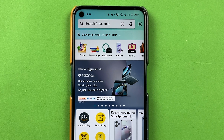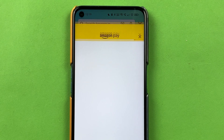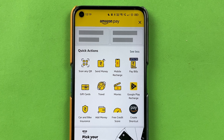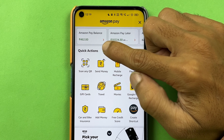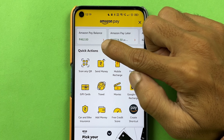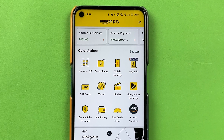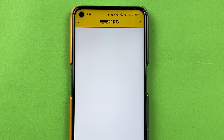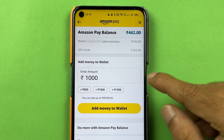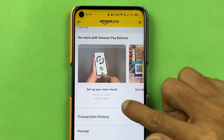Once you select that, you get multiple options on the Amazon Pay page. You can check out your wallet balance, Amazon Pay Later balance, and there's a scan and QR option. You can send money, recharge, and do bill payments here — there are multiple options available.